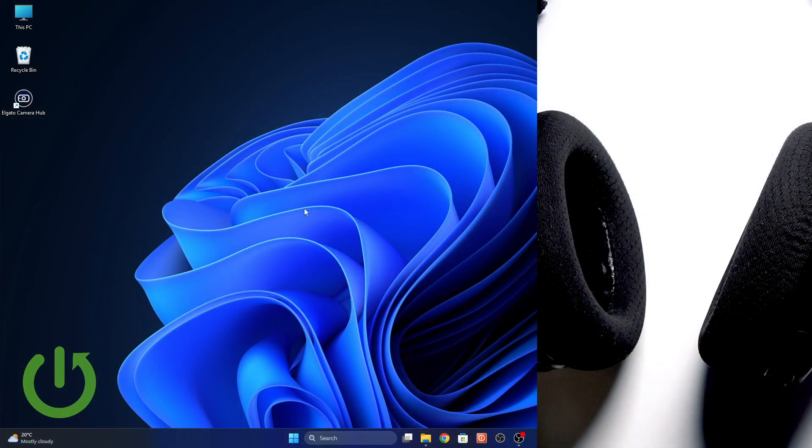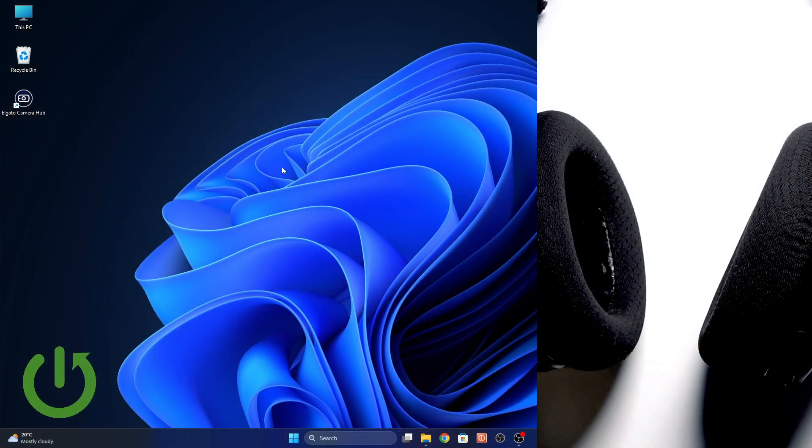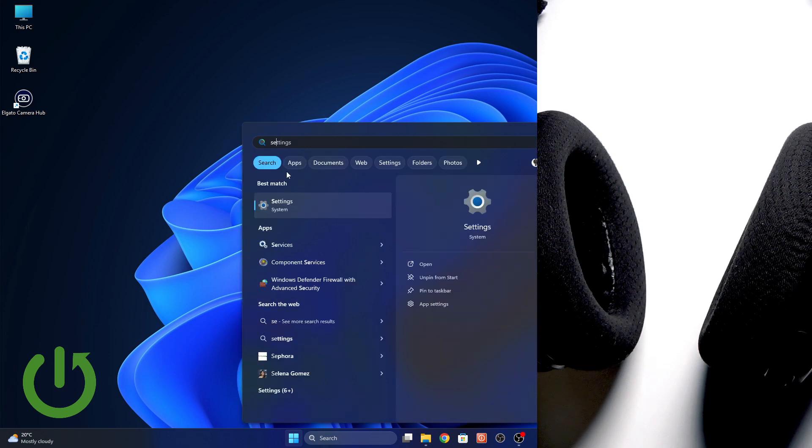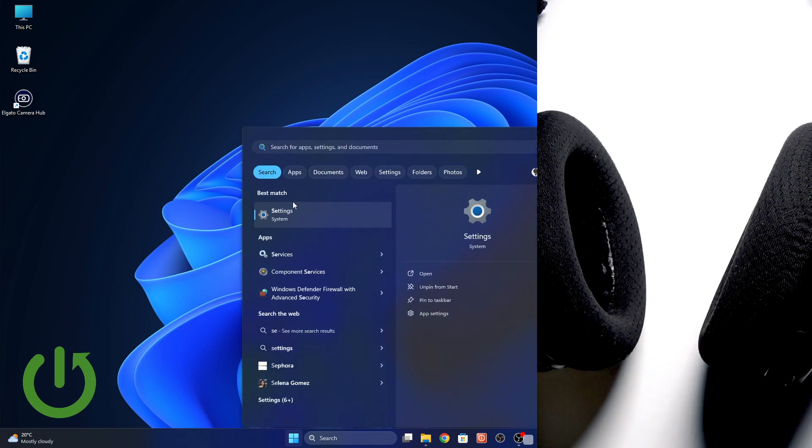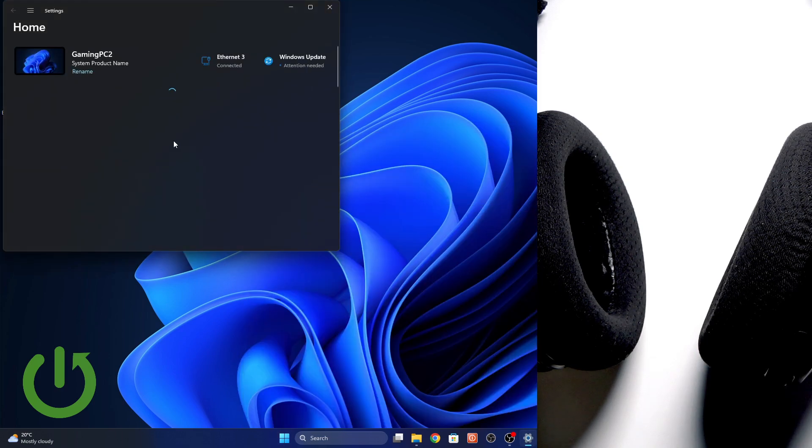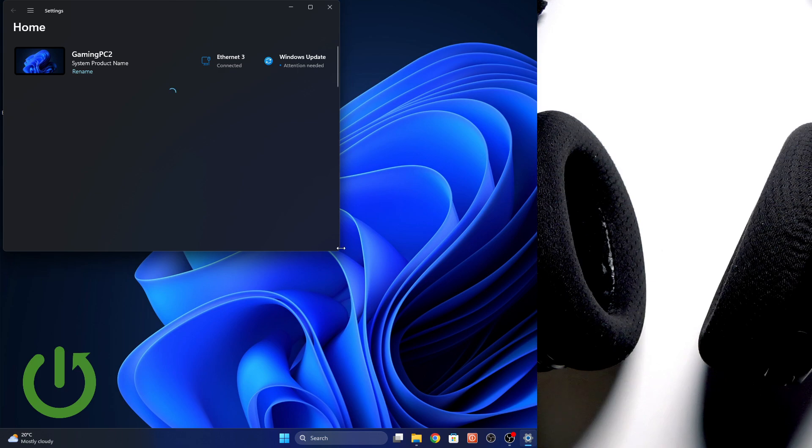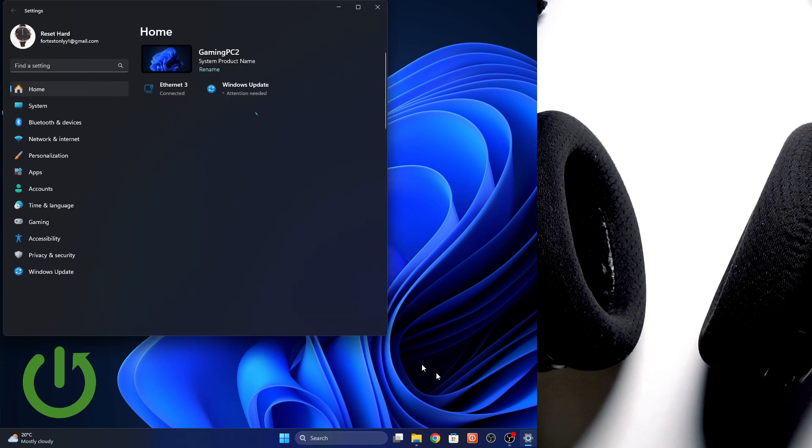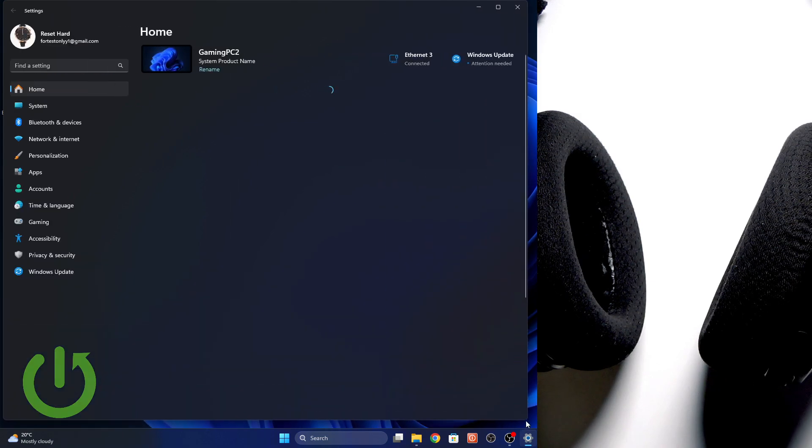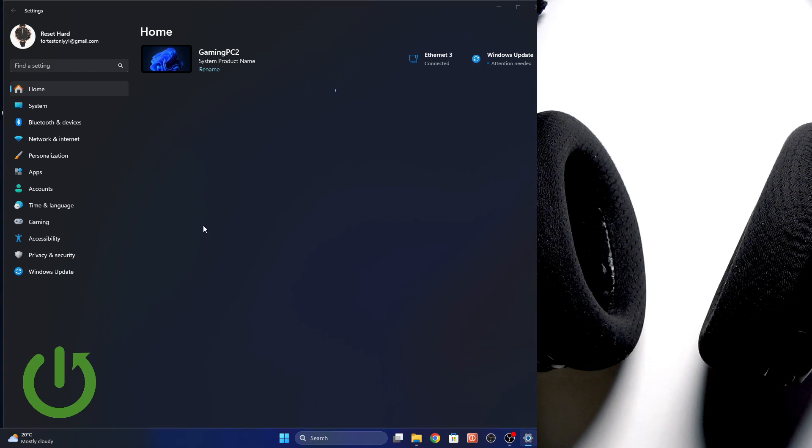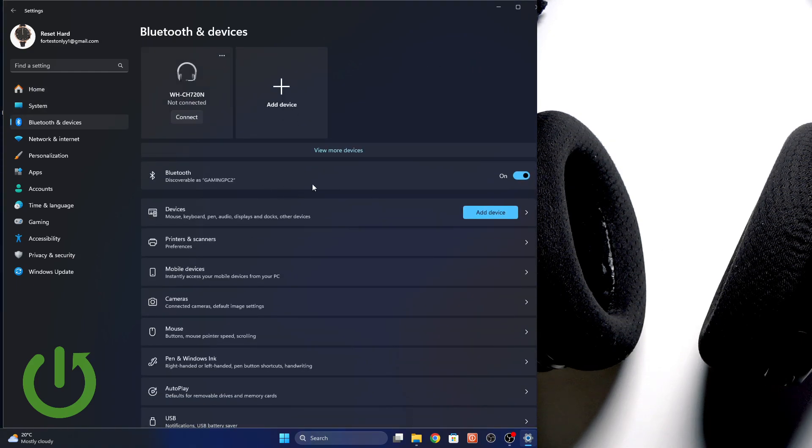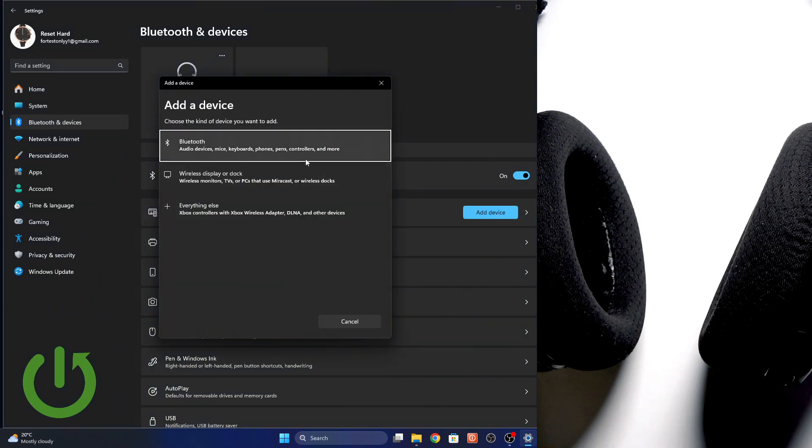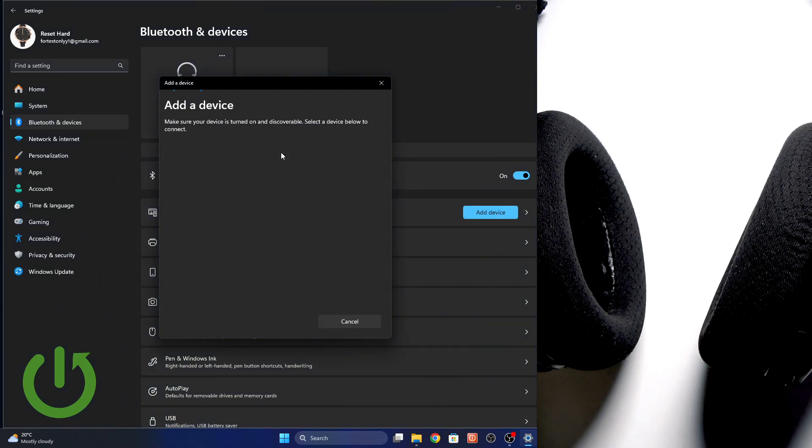You have to start by pressing one time the Windows button on your keyboard and then write 'settings'. Click on it and then you should go to Bluetooth and devices, and click right here at device Bluetooth.